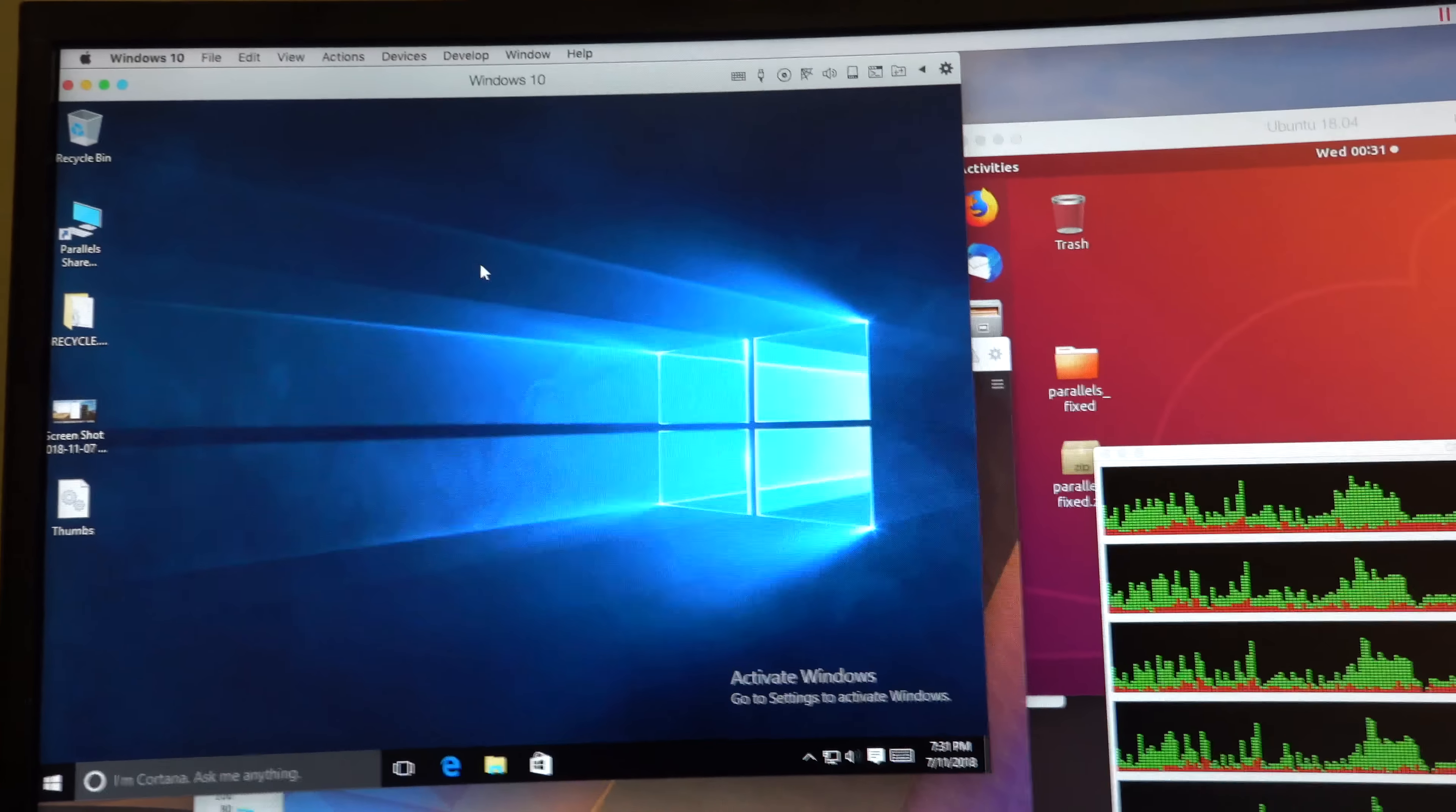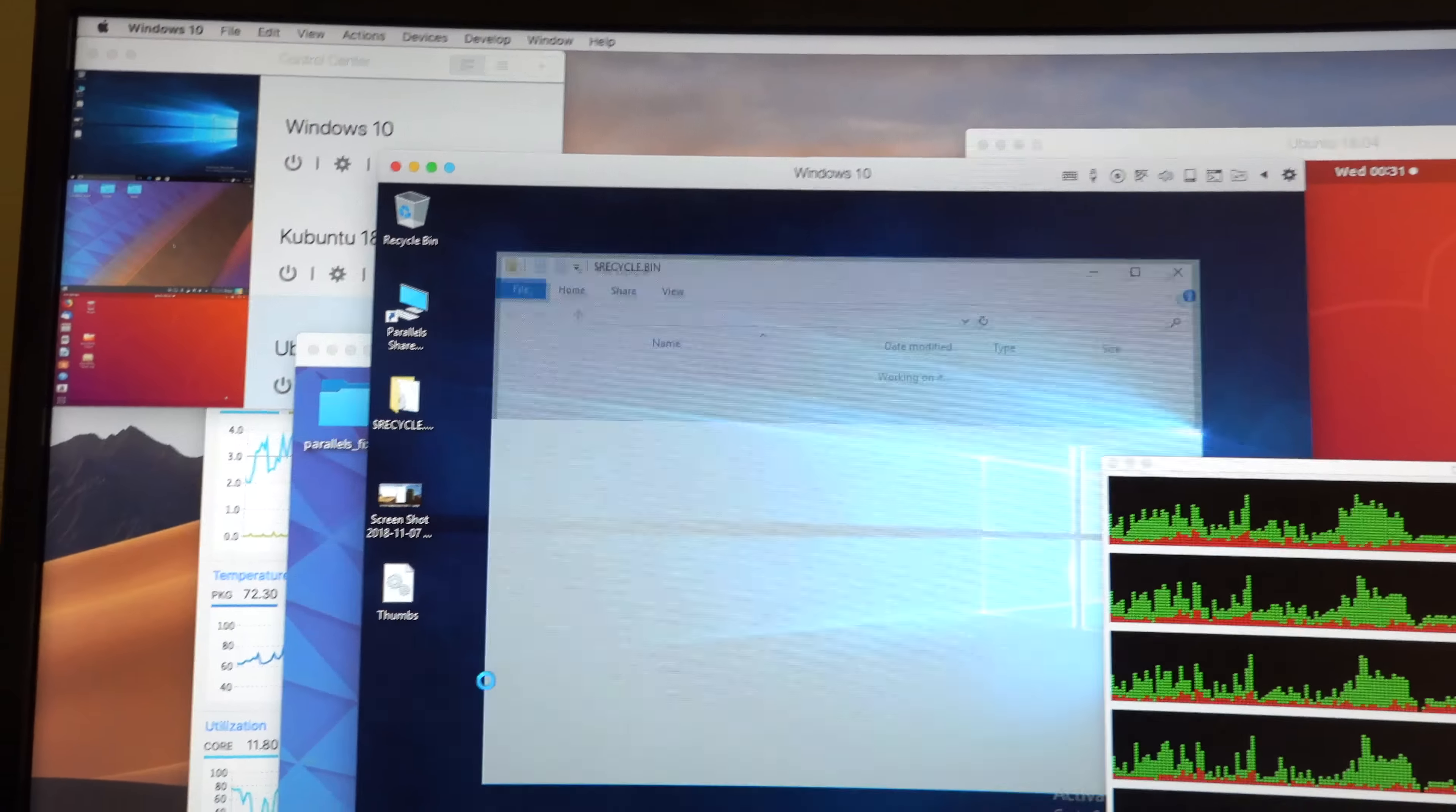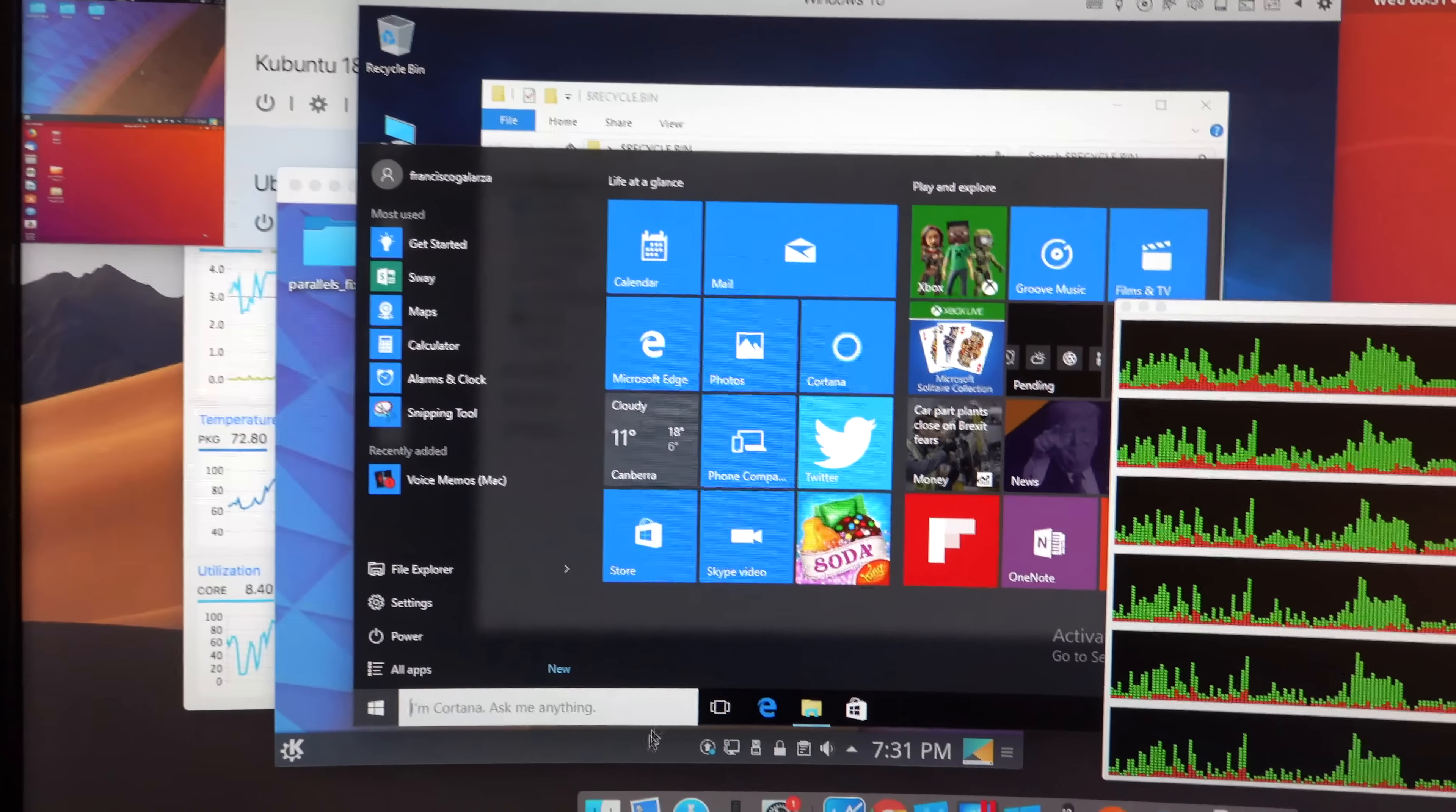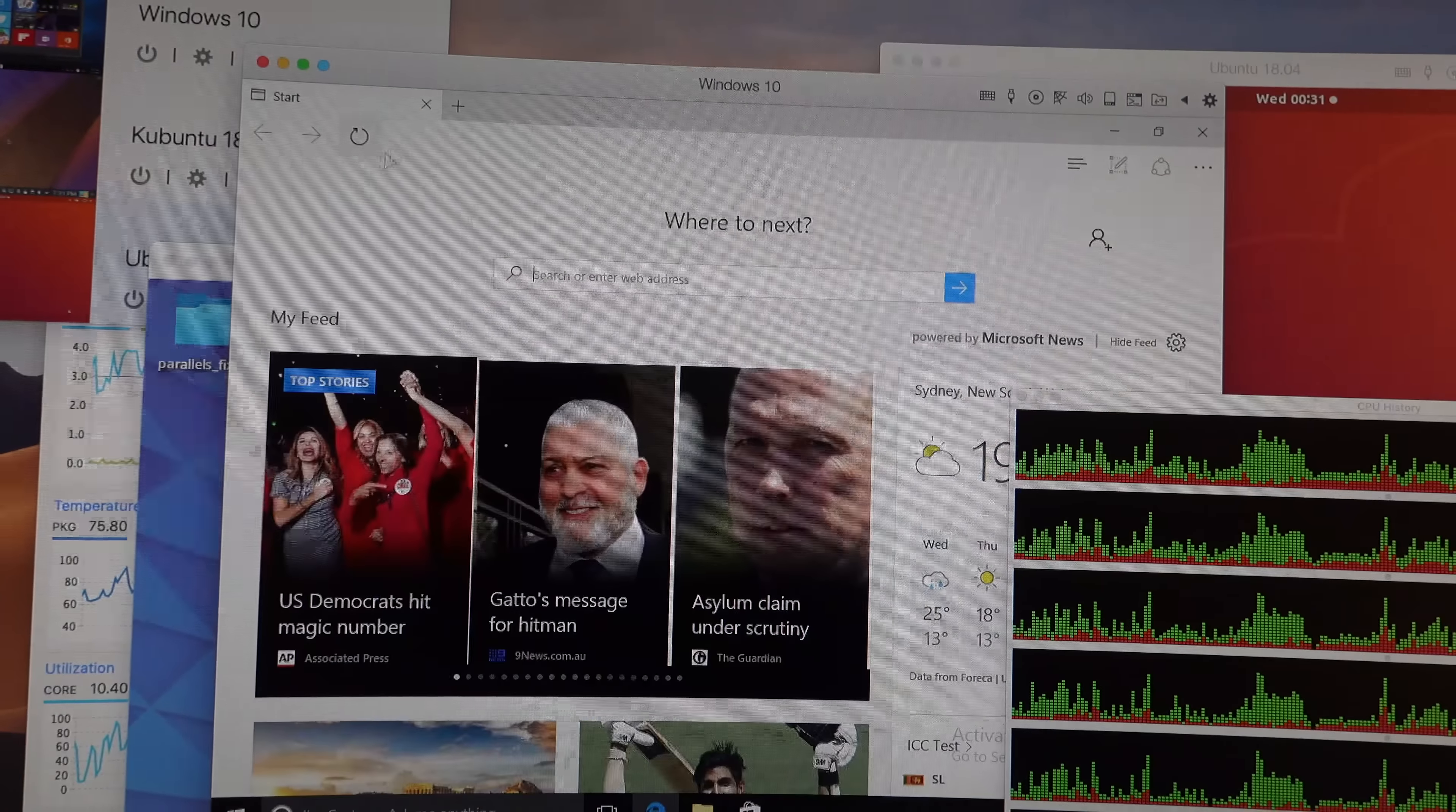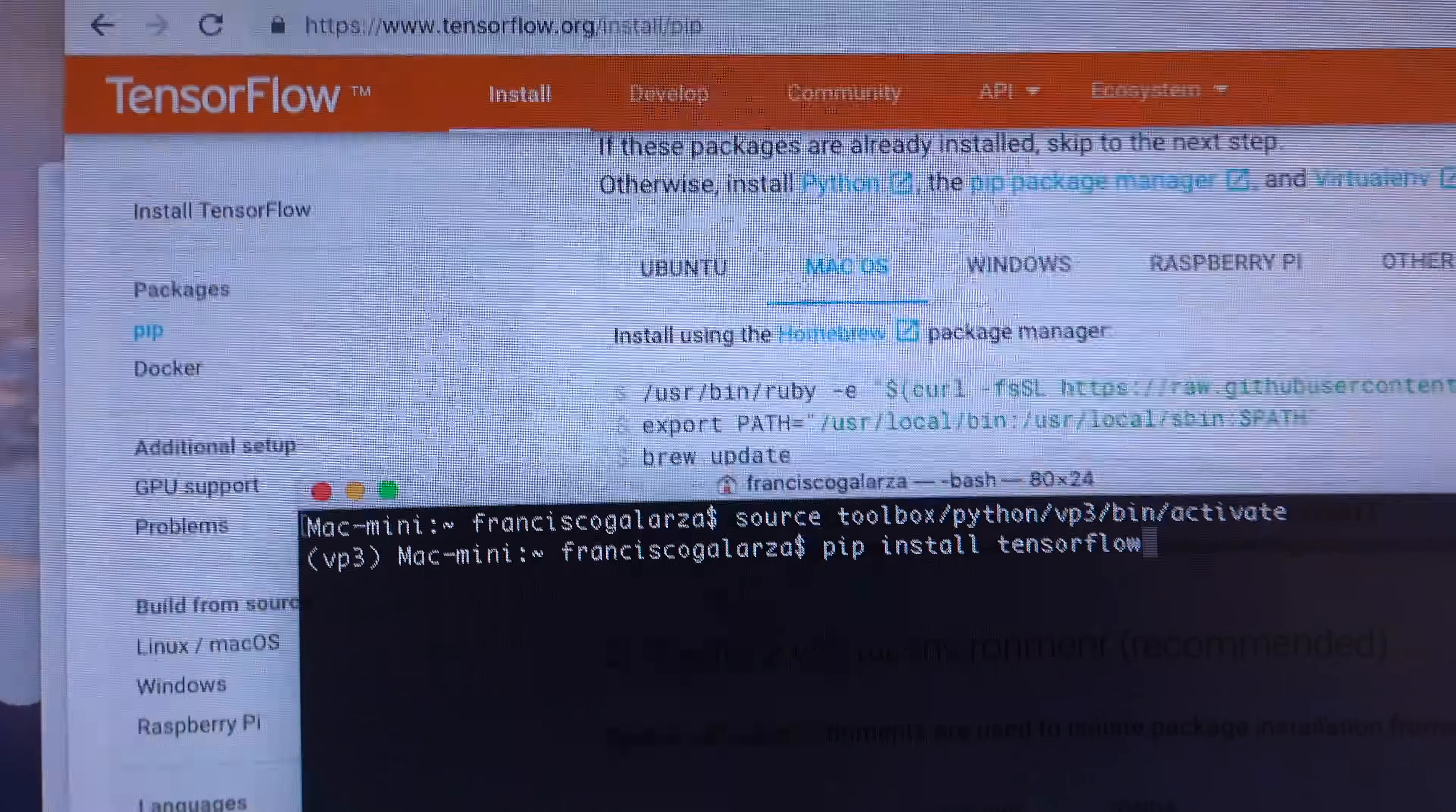But yeah, it's quite good, quite snappy. You can open things. It feels very responsive, which was not the case with my other machine. So yeah, I'm happy about that.